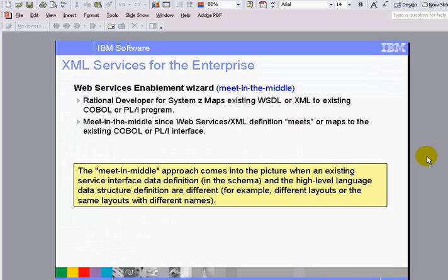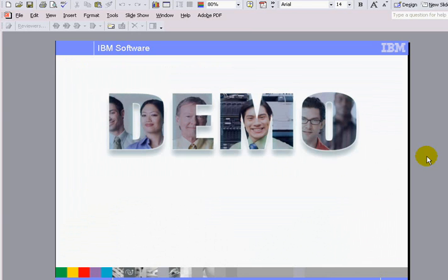So basically, that works for COBOL or PL/I. In my demo here, I'm going to do COBOL, not PL/I. I'm going to use an Acquisition WSDL and Acquisition COBOL. Let's see the demo.